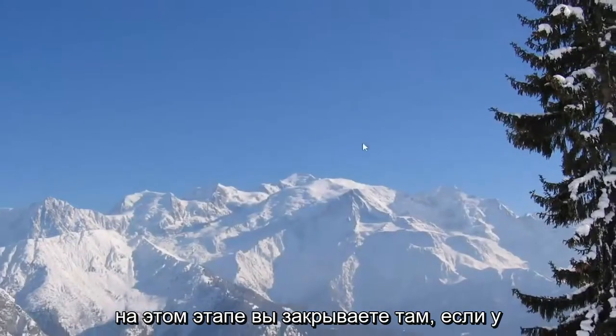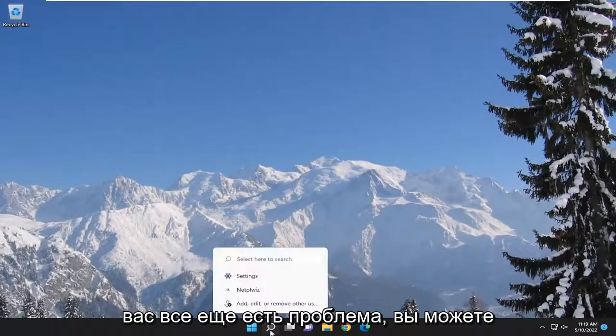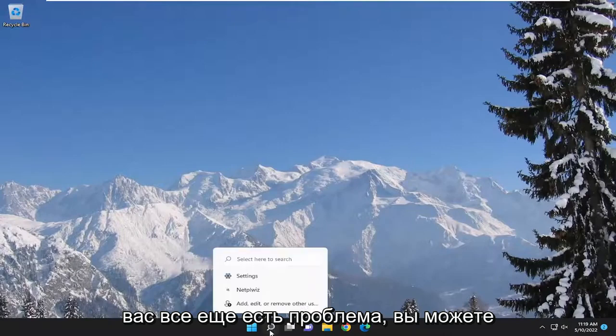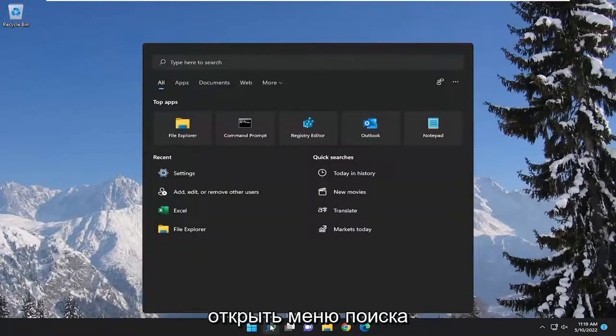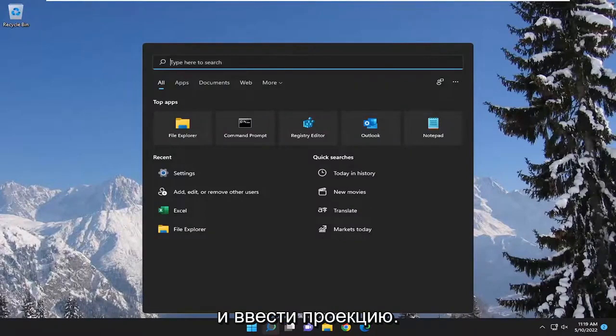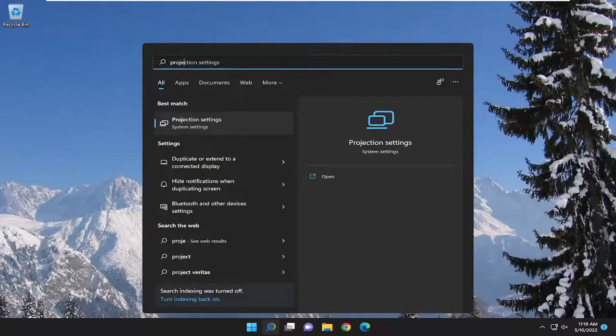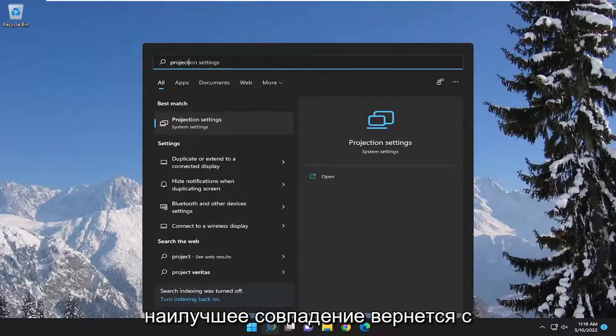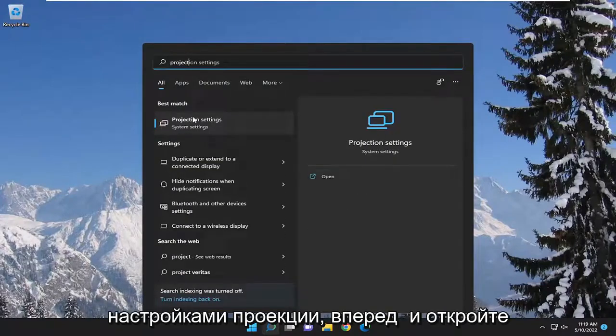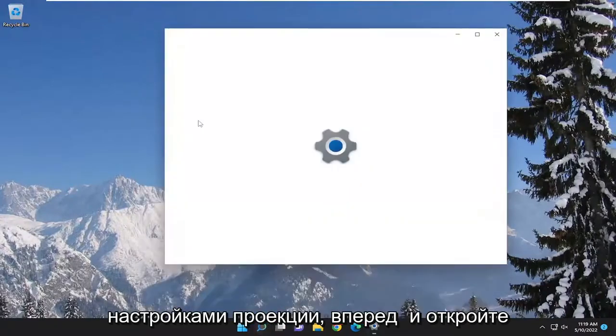At this point you can close out of there. If you're still having an issue you can open up the search menu and type in projection. Best match should come back with projection settings. Go ahead and open that up.